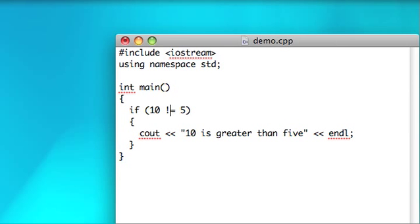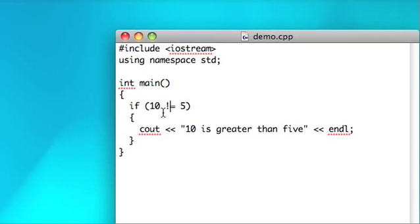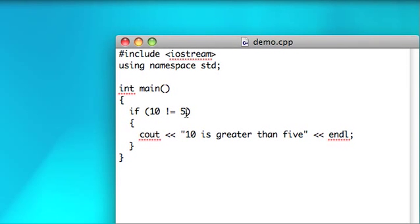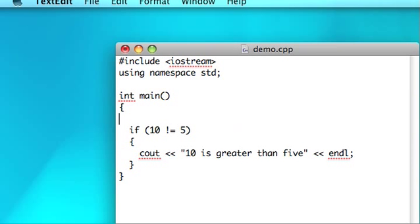So a couple of other operators that are important in conditionals are the OR operator and the AND operator. They're the logical OR operator and the logical AND operator. The way that those work is, say you have two conditions.